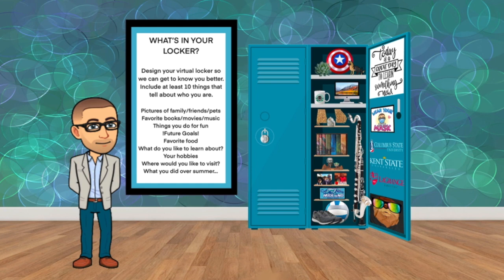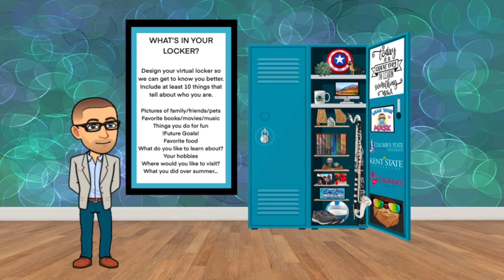What do you like to learn about? So put that in your locker. What are your hobbies? What do you like to do when you're not at school, while you're at school? Where would you like to visit? Is there a favorite thing that you did over the summer? So these are things that you can include in your locker in any way, shape or form.